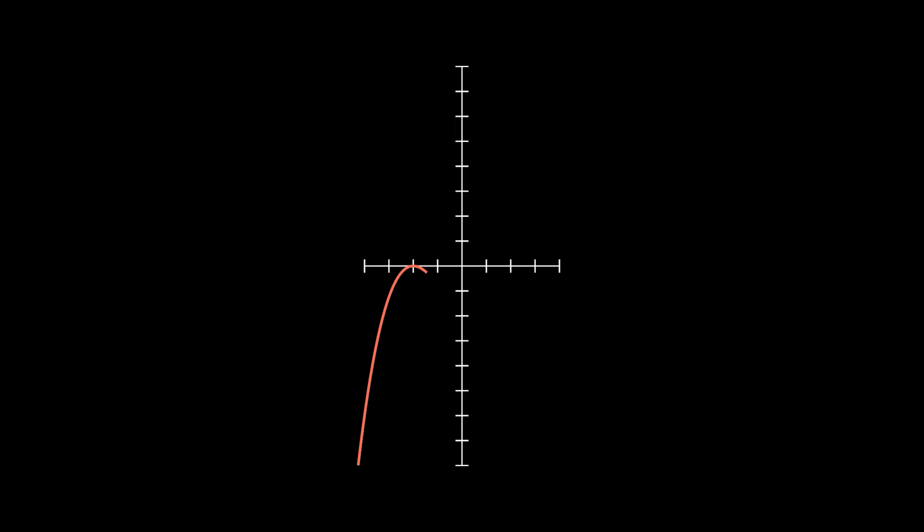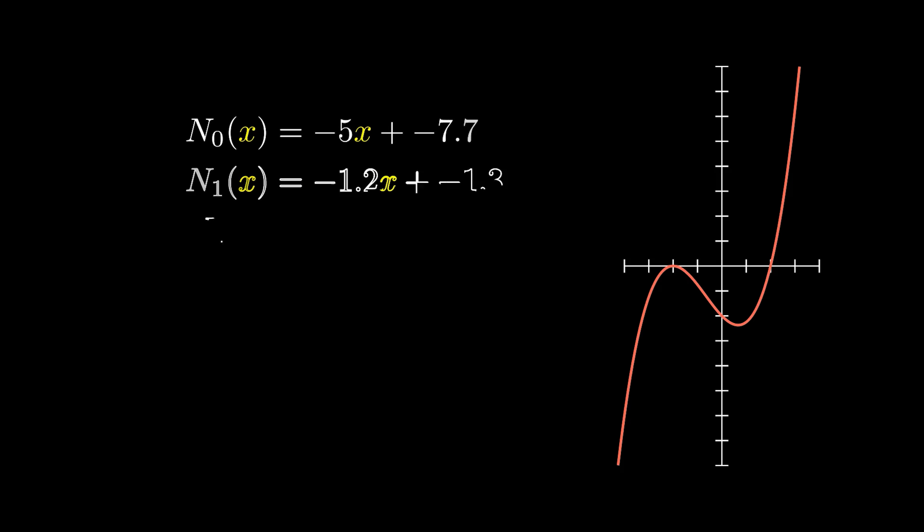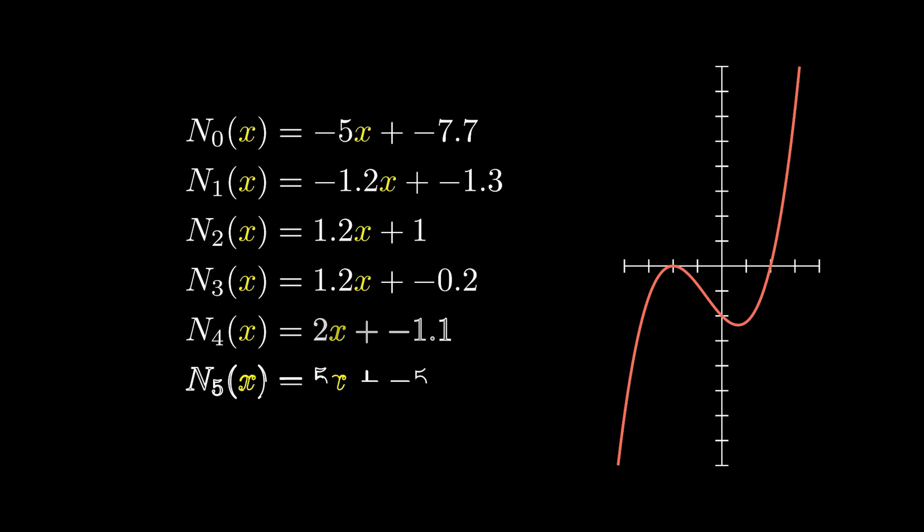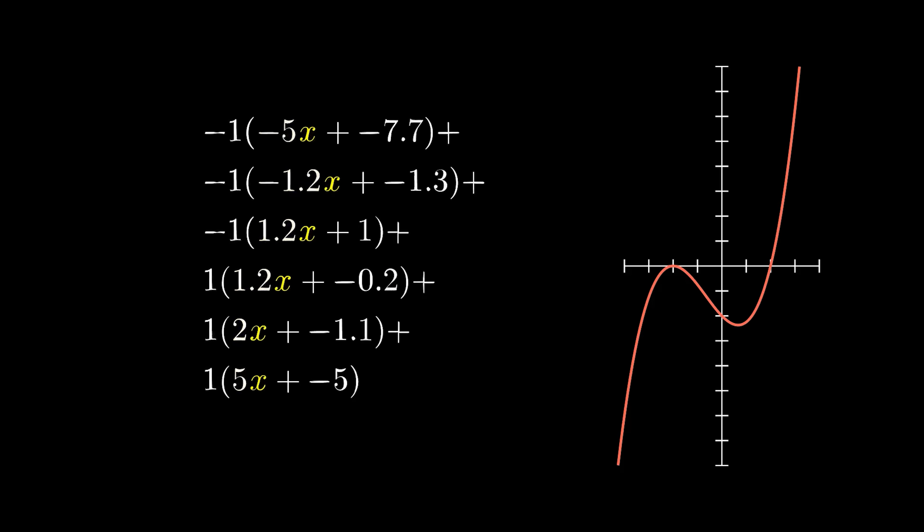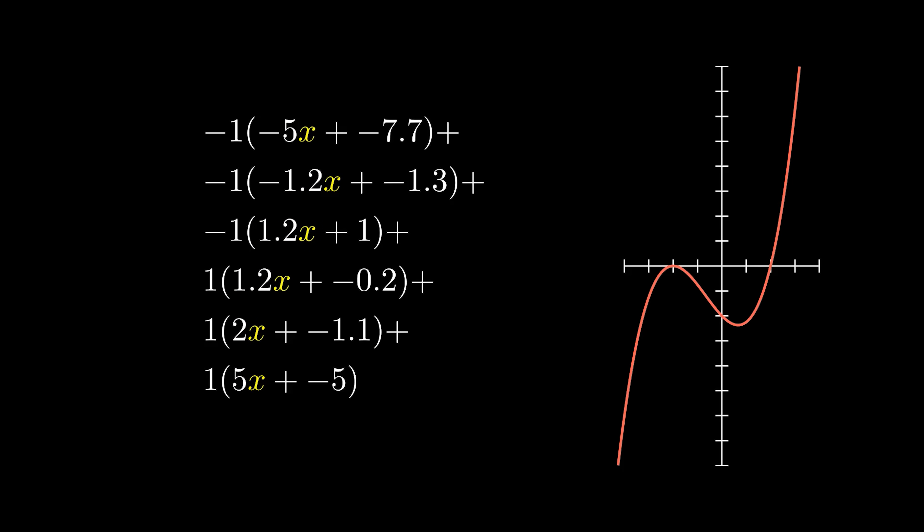So let's start with a target function, one we want to approximate. I've hard-coded a bunch of neurons whose parameters were found manually, and if we weight each one and add them up, as would happen in the final neuron of the network, we should get a function that looks like the target function.